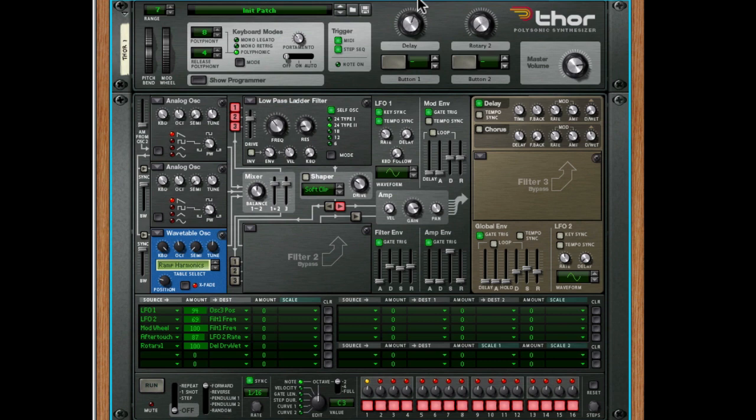There you go. We're looking at five mappings, and that's completely transformed the sound. It's made it much more interesting, if you ask me. It's made it more playable, more expressive, and just a whole lot more fun to use.